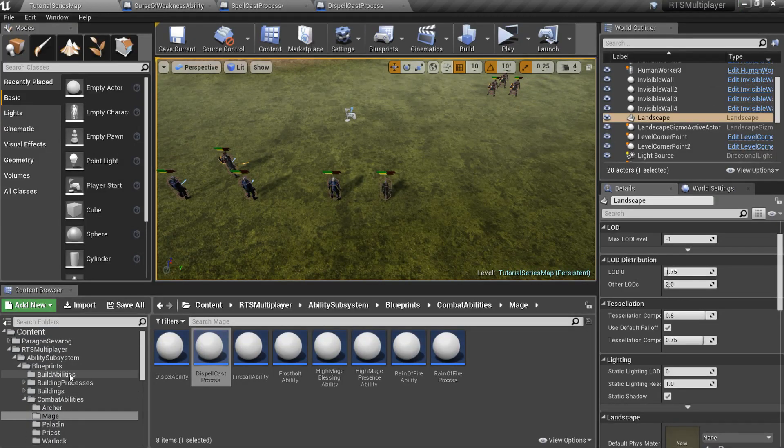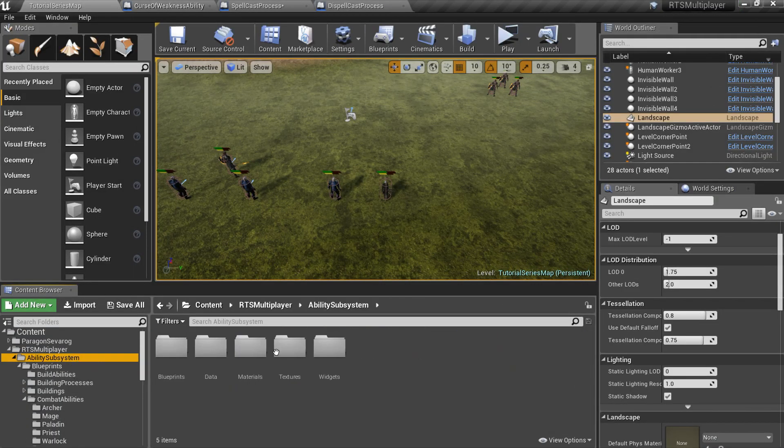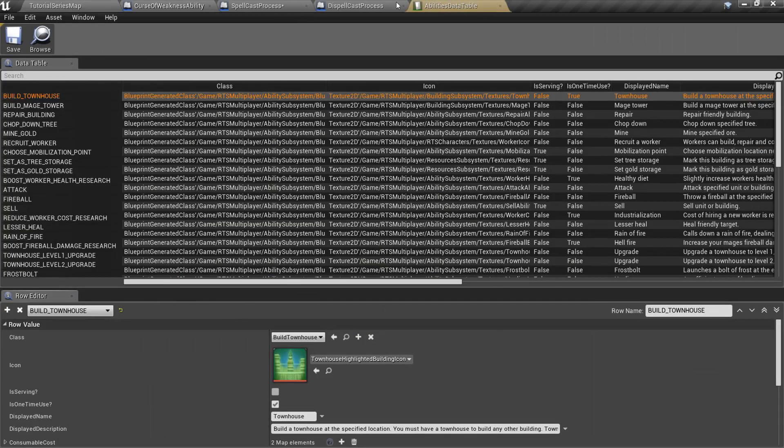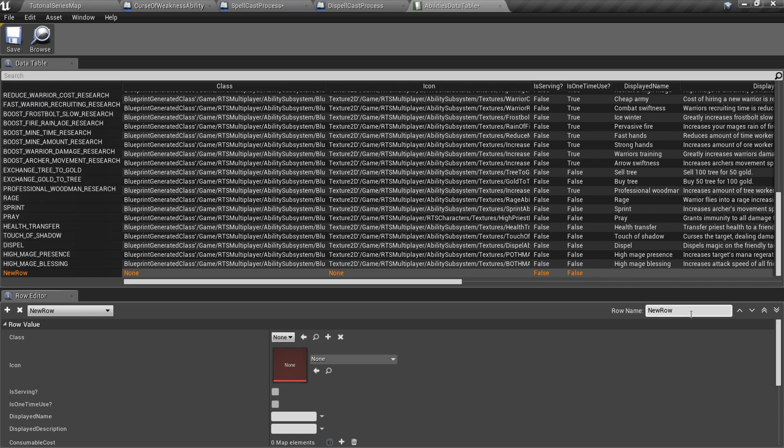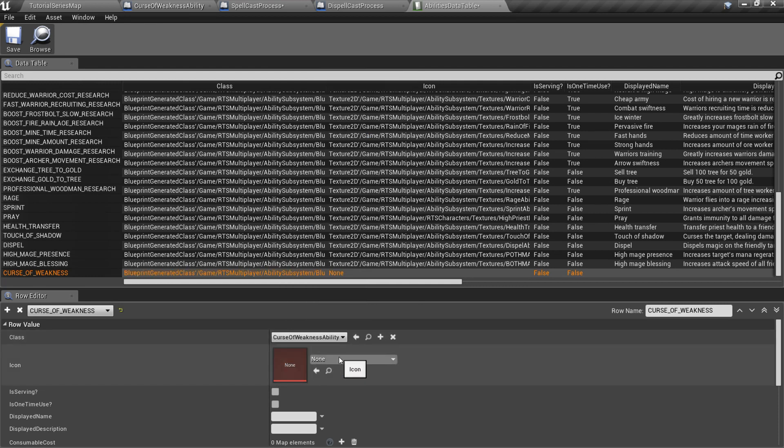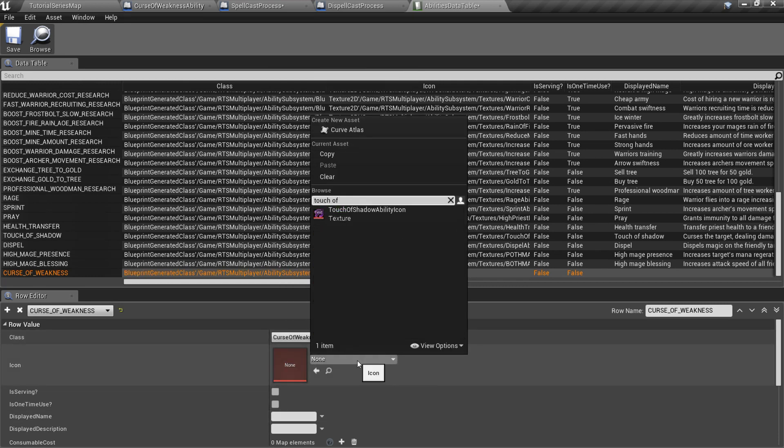Now we should add this ability to the data tables. Go to the ability subsystem slash data folder and open abilities data table. Add new row with row name equal to your ability ID. Here you should specify ability class and icon.